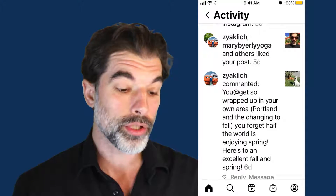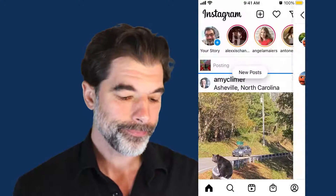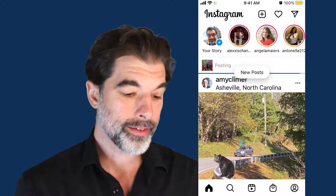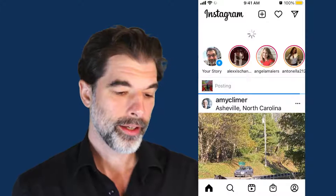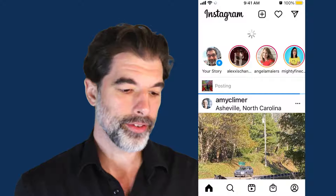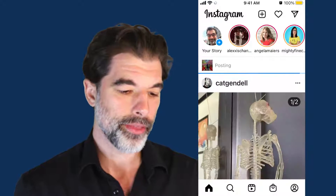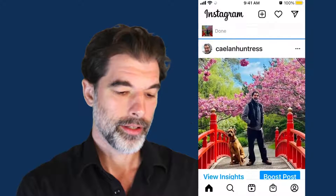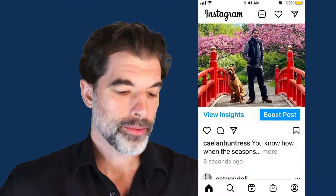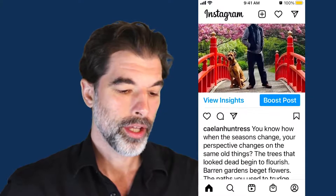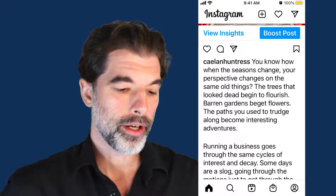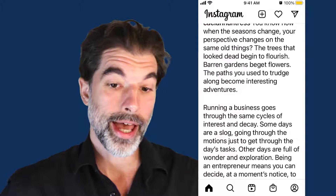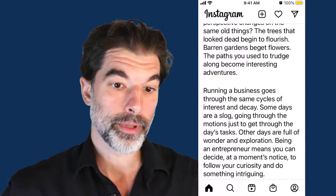Now when I go to share, let's take a look at my post and see if the line breaks went through. Here we go — there's my post, hit more, and look at that. I've got some line breaks.